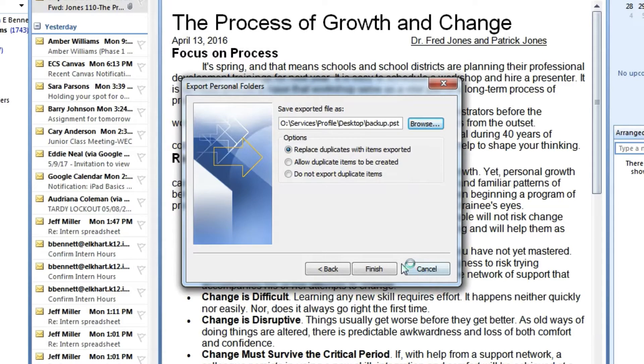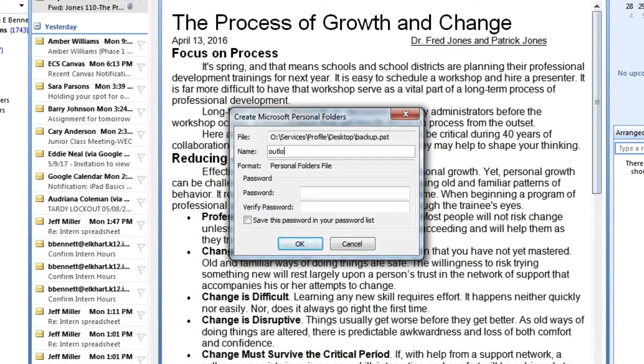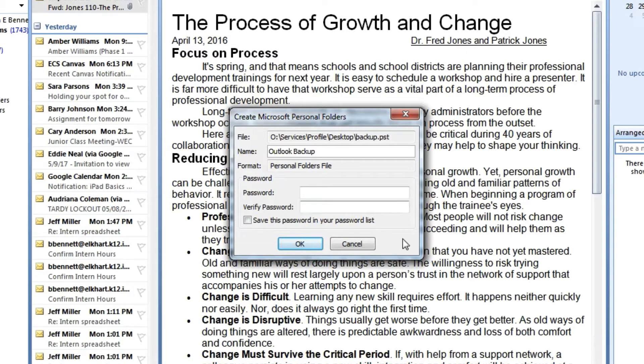Back in the window, you can leave it as Replace Duplicates and then click on Finish. You can rename your folder. I call mine Outlook Backup just so I know what to find later. If you want to set a password on it, you can do that at this point as well, but you don't have to set a password on it.